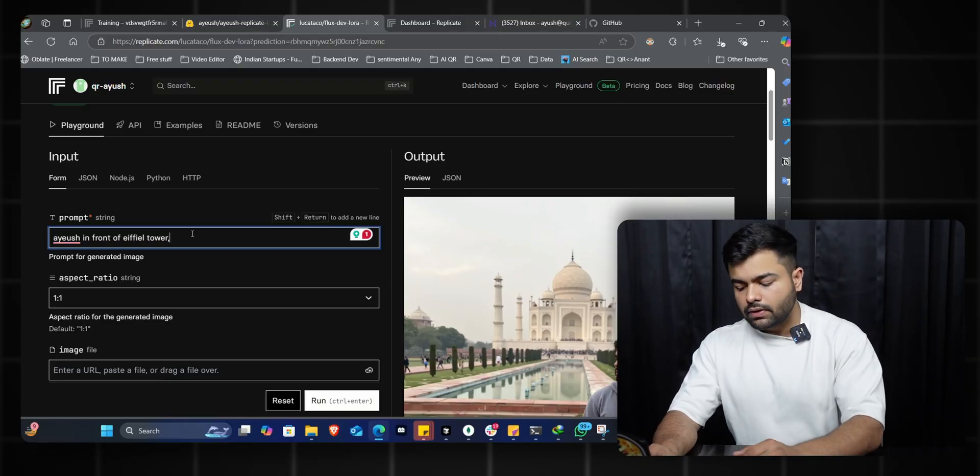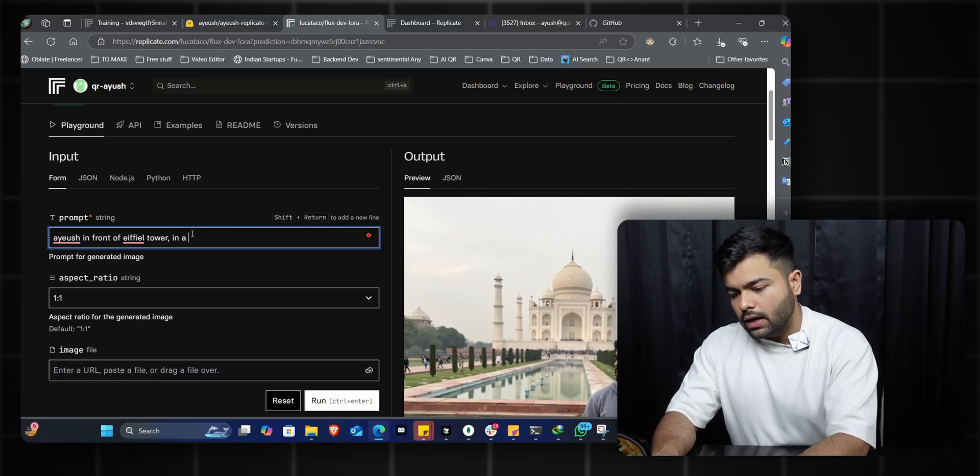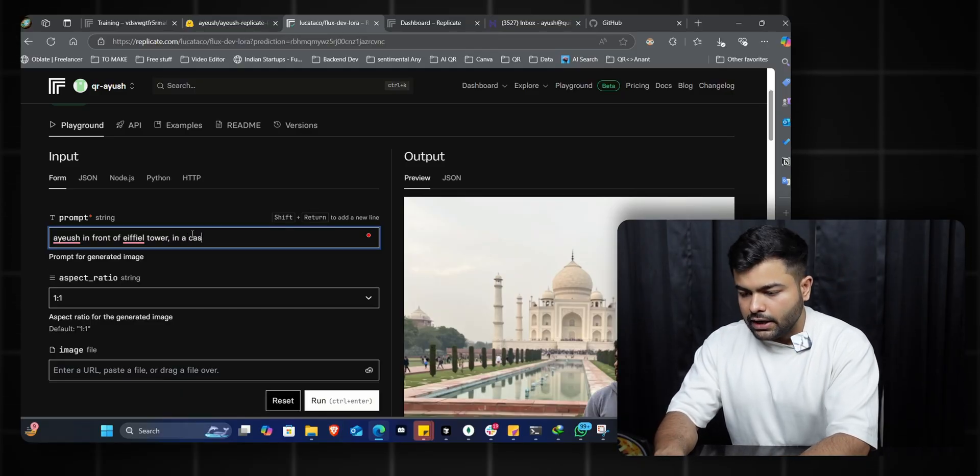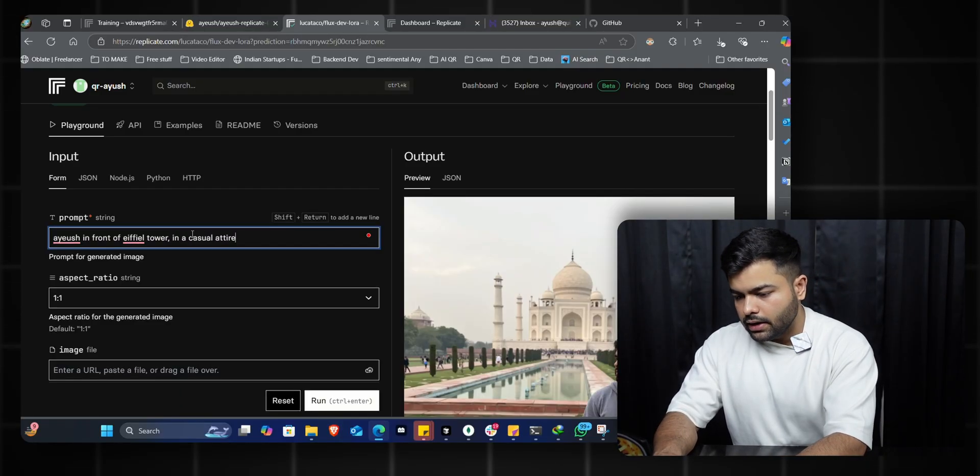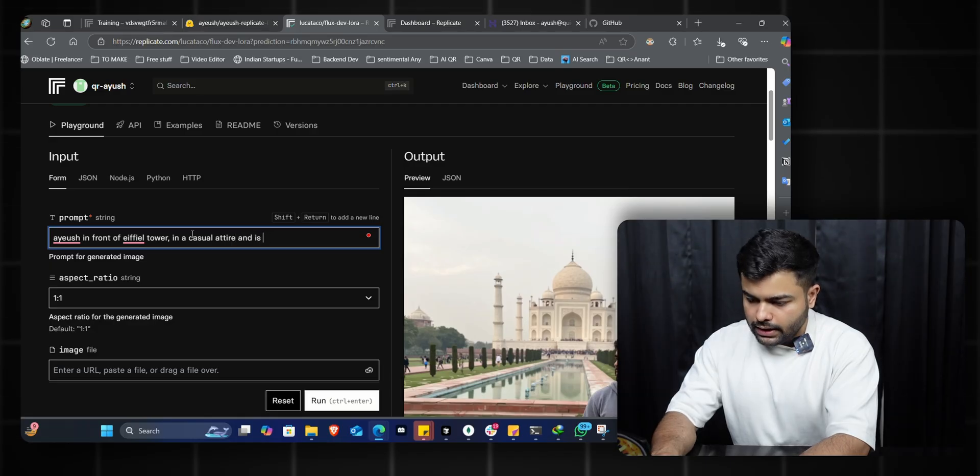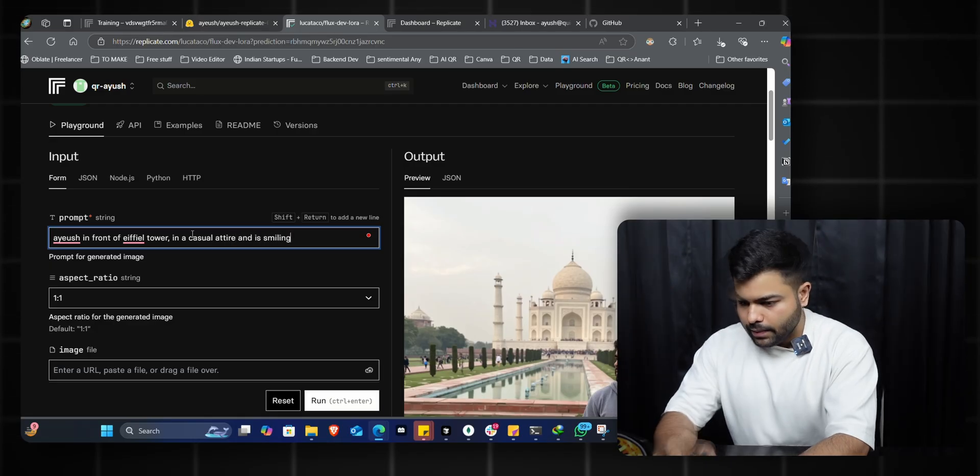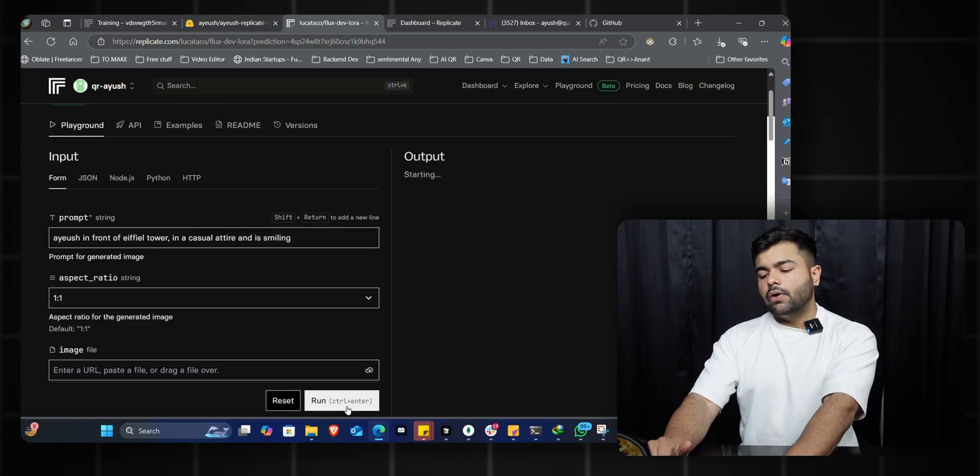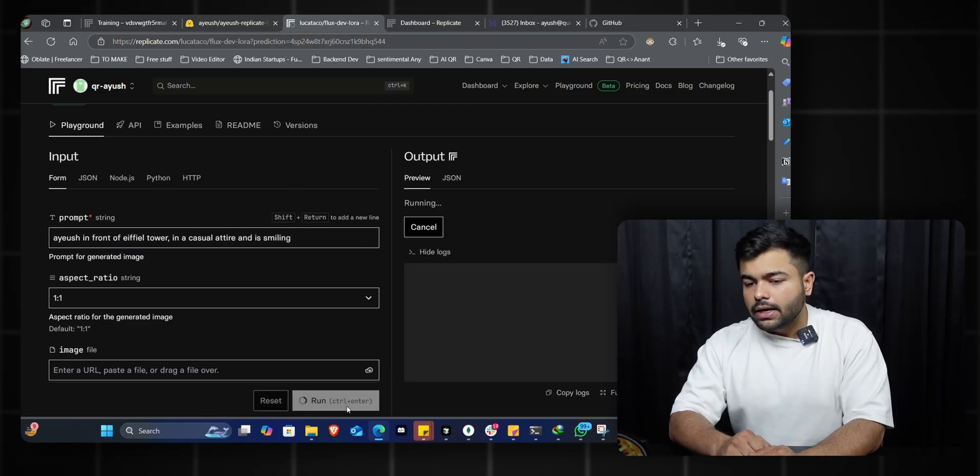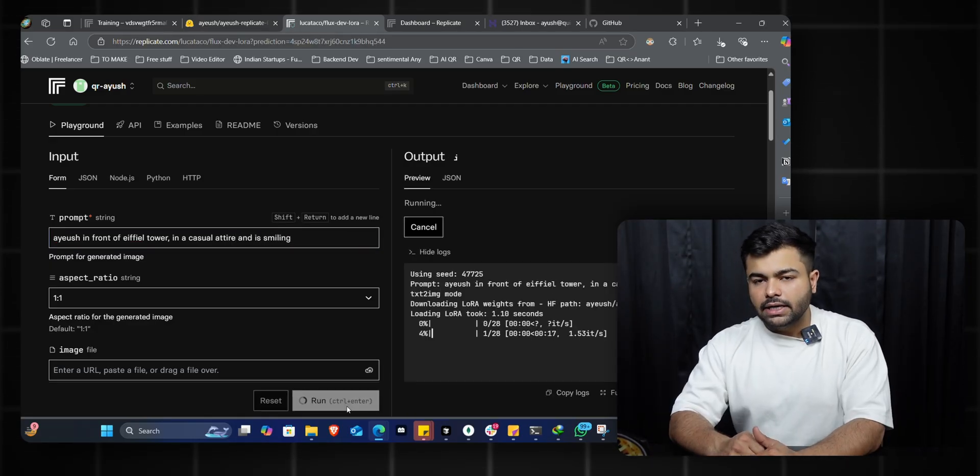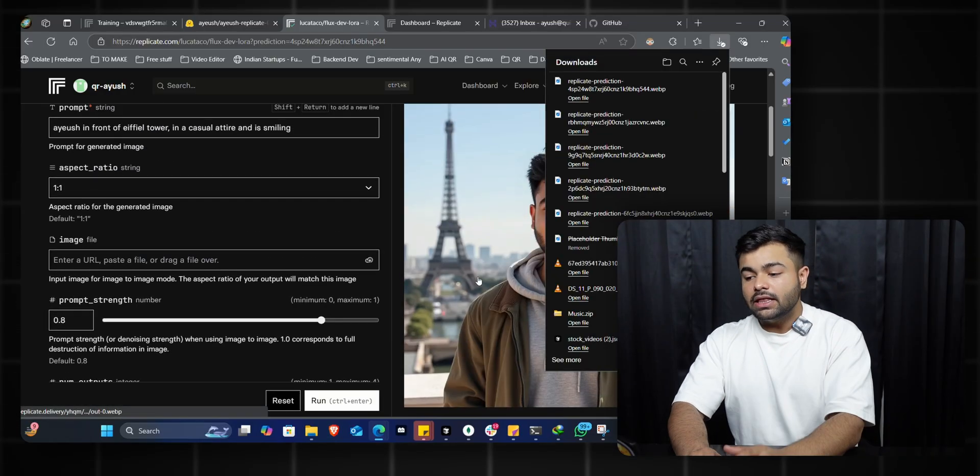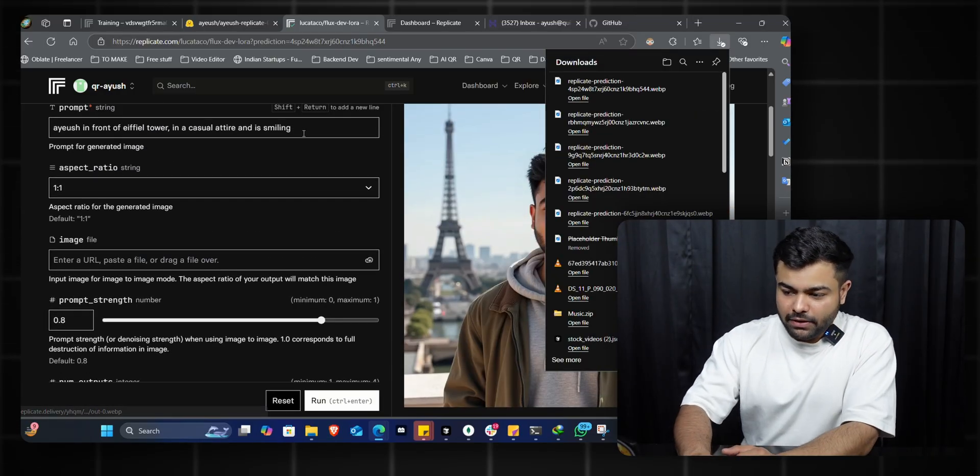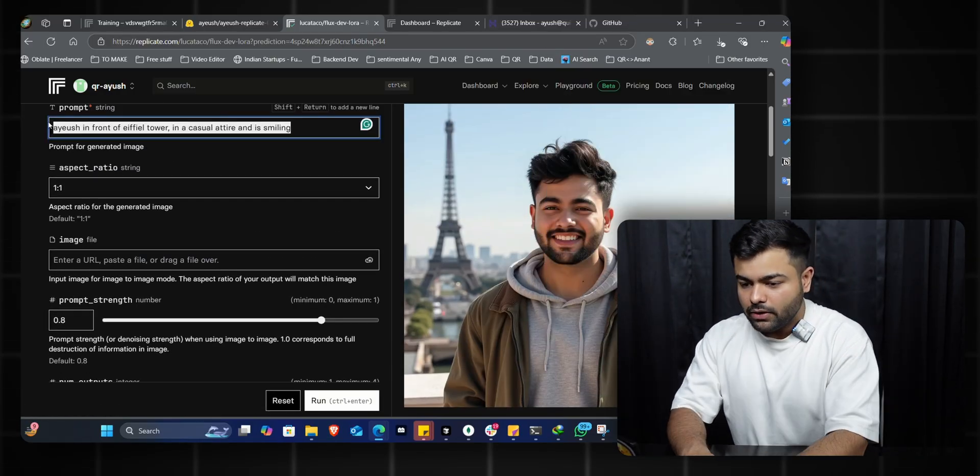Taj Mahal is done, what else? I think Eiffel Tower: 'in a casual attire and smiling.' I'll click run and any minute now I'll get the output. As you can see, it generated a very good image of me - looks exactly like me in front of the Eiffel Tower, and the image is indeed smiling. I think the model is pretty perfect from here on.